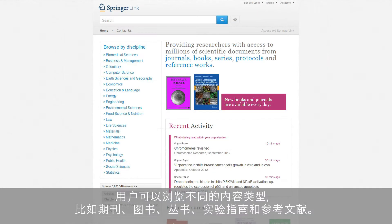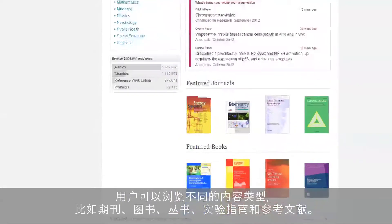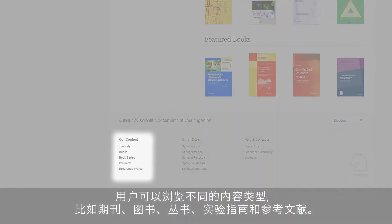In addition, a user can also start browsing the different types of content, such as journals, books, series, protocols, and reference works.